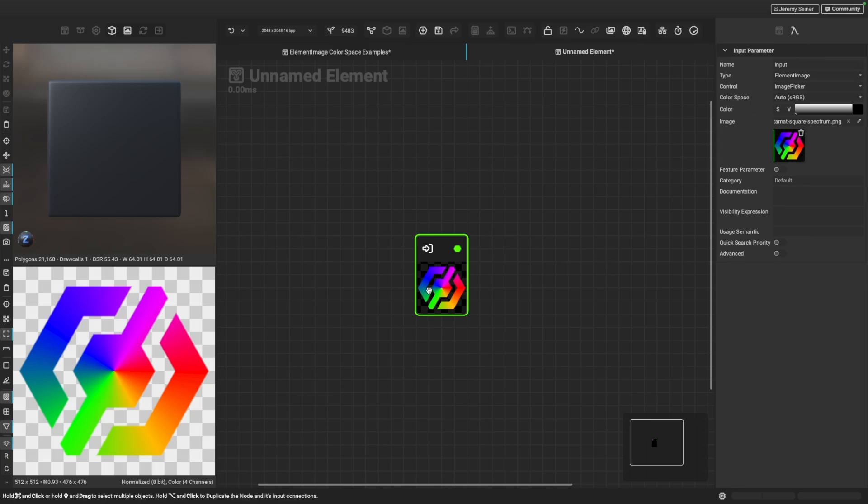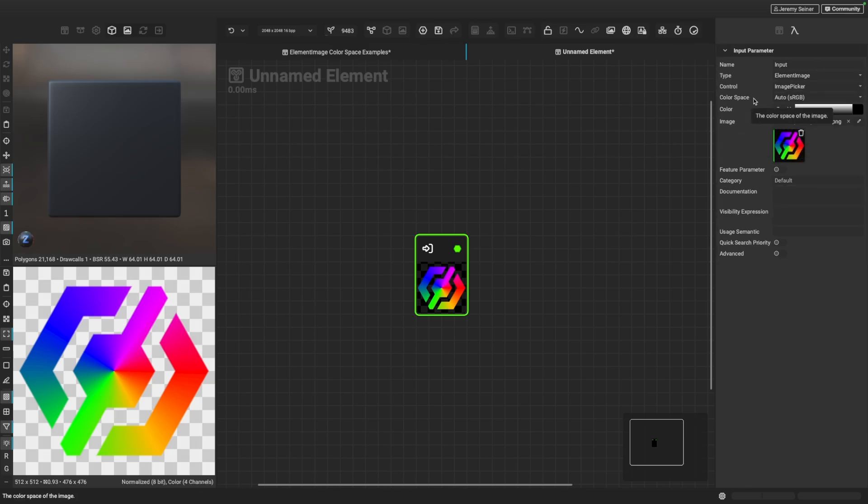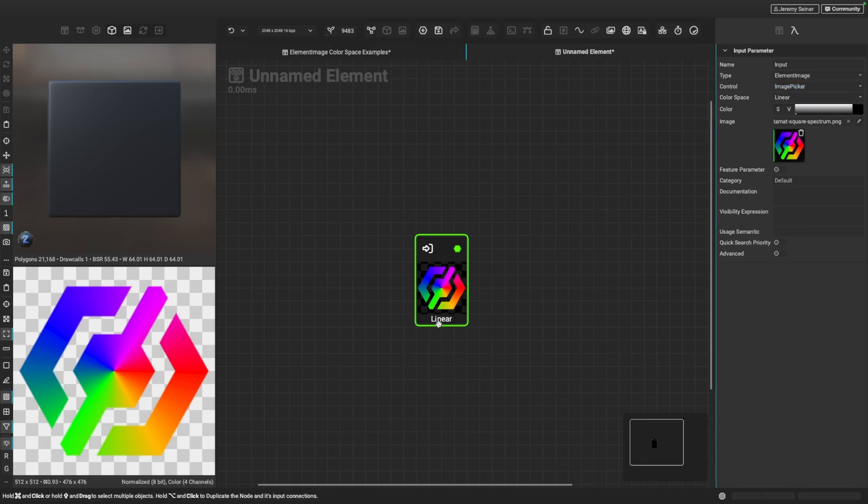So now that we have this element image input selected, we can now edit its properties in the Graph Variable Editor. And the property that I want to focus on in this video is the Color Space Parameter. Now you can see that it's automatically selecting sRGB, but sometimes we need to explicitly set the color space for our graph input. So I can click this dropdown and you can see I can choose between sRGB and linear. So if I choose linear here, you can see that we add this linear flag to the bottom of this graph input, and now this image input is now working in linear color space.